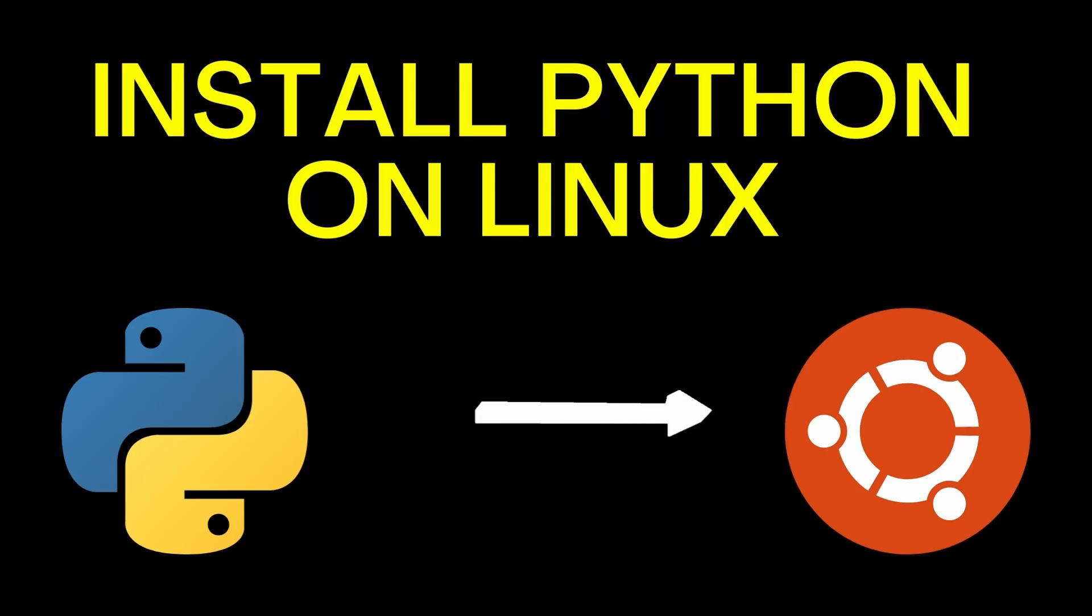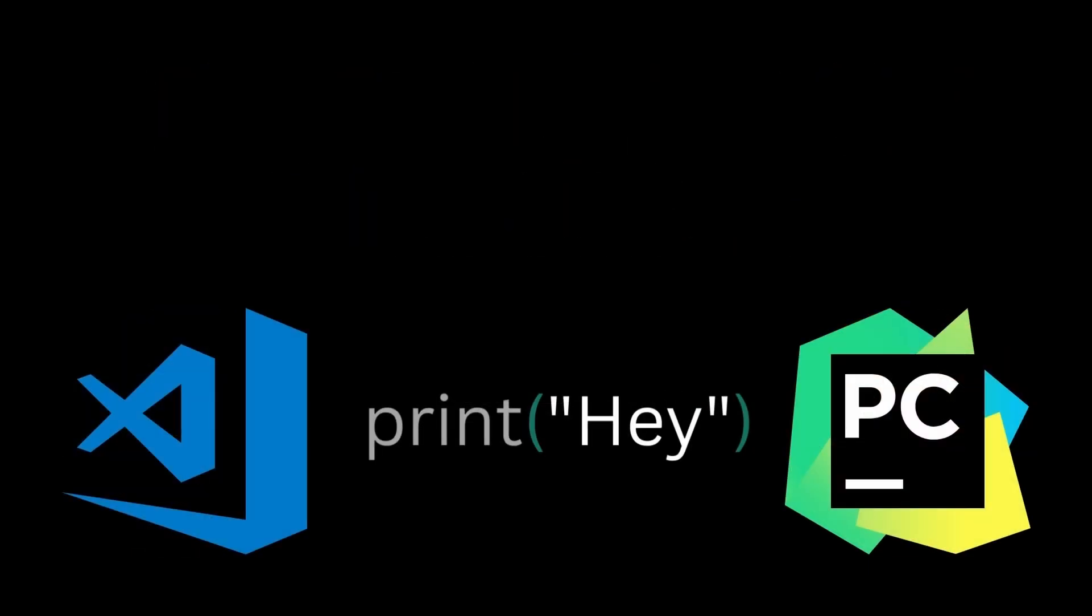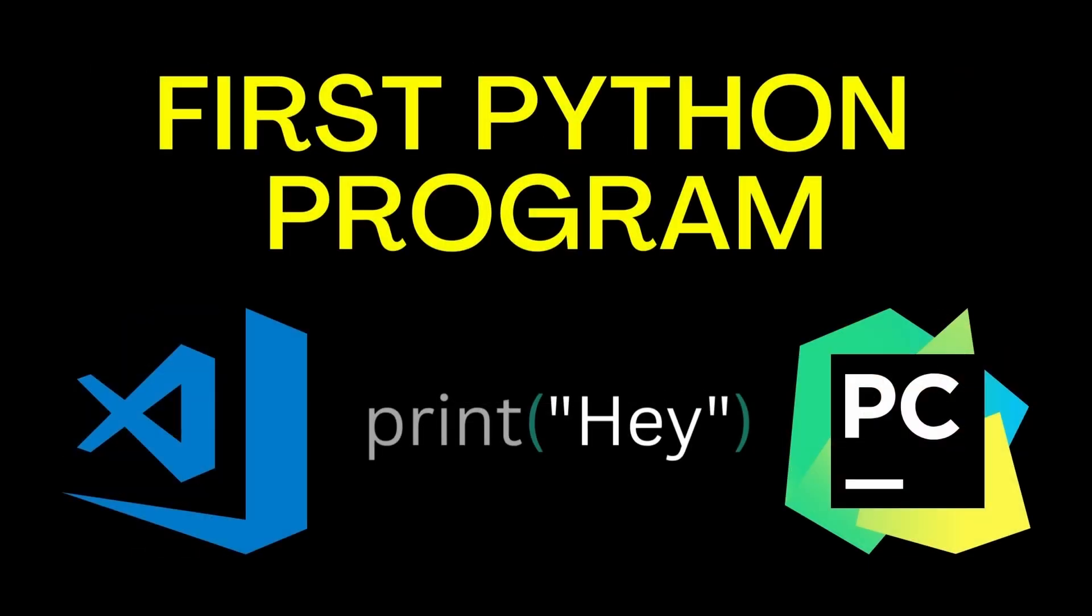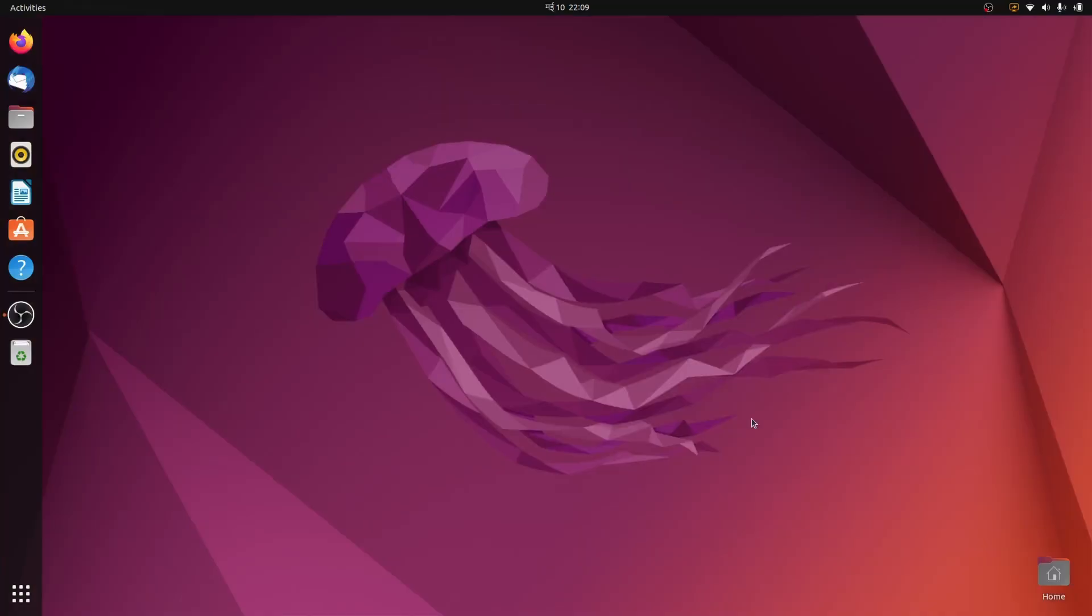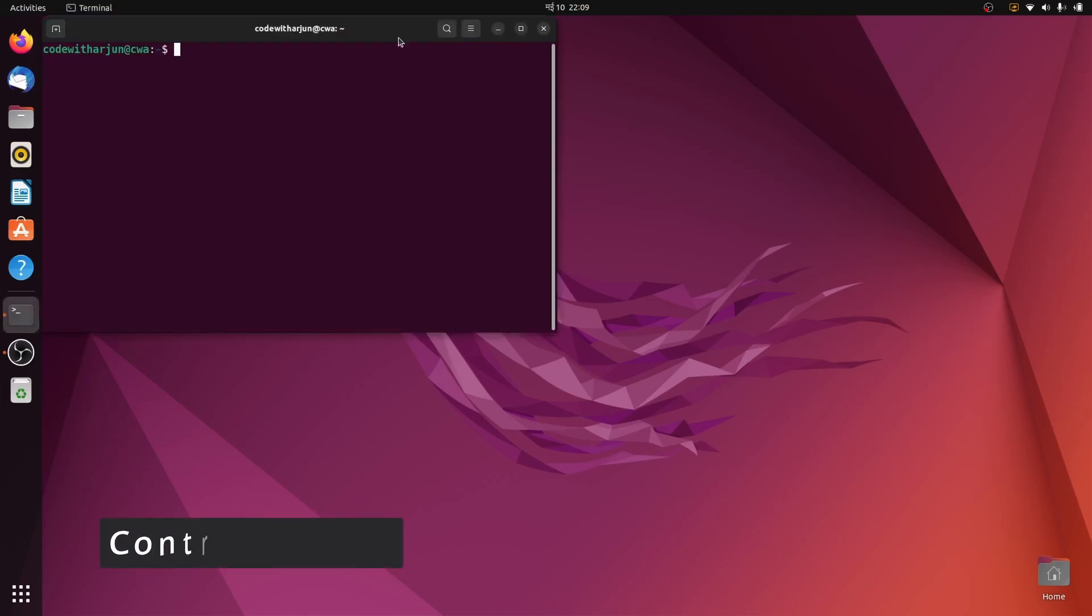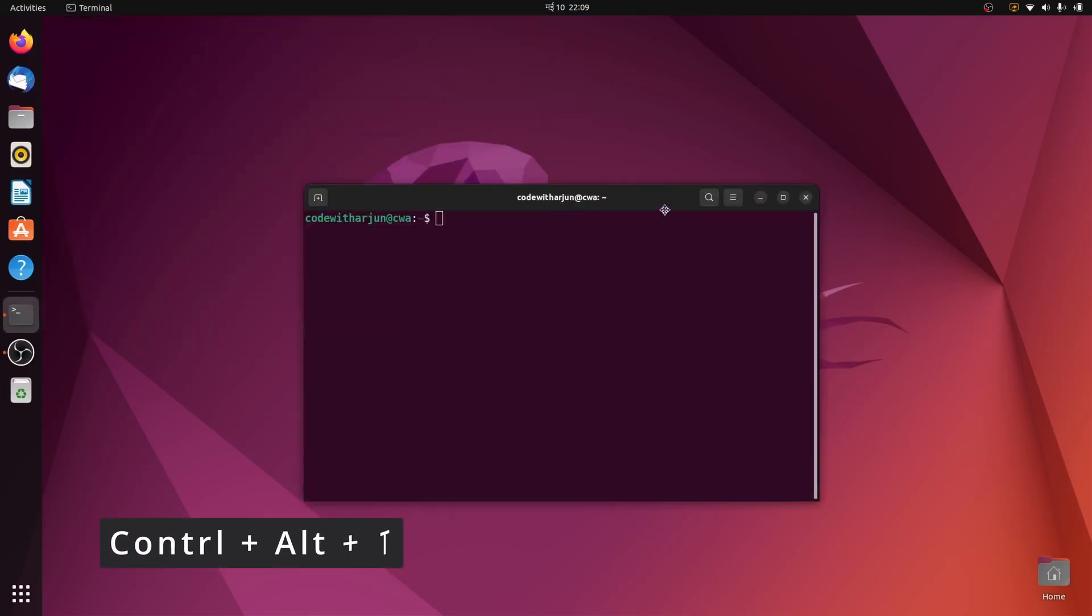So let's get started. To get started with Python in your Ubuntu operating system, you don't need to manually install Python since Python is by default installed into your Ubuntu operating system. To check which version is installed, just open your terminal and type...